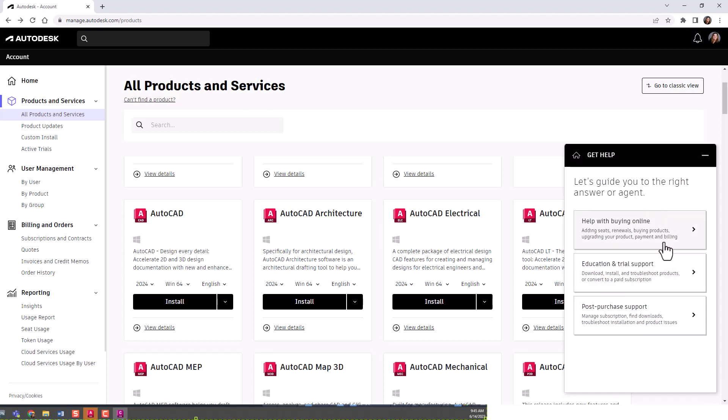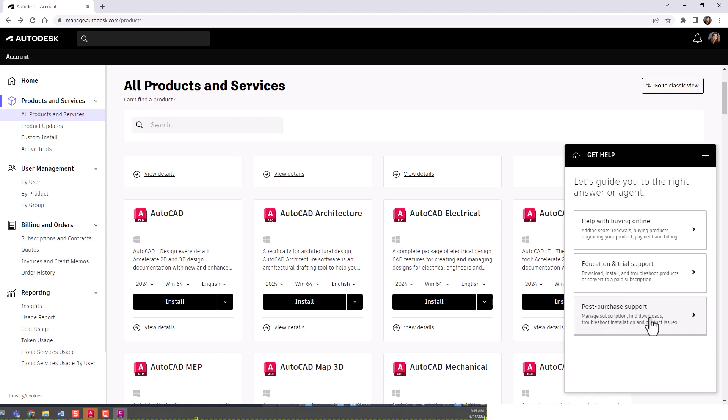You can actually get to an agent by going through these steps. Unless you're wanting to buy something or have a trial or educational licensed product, you'll want to go ahead and start with this post-purchase support.